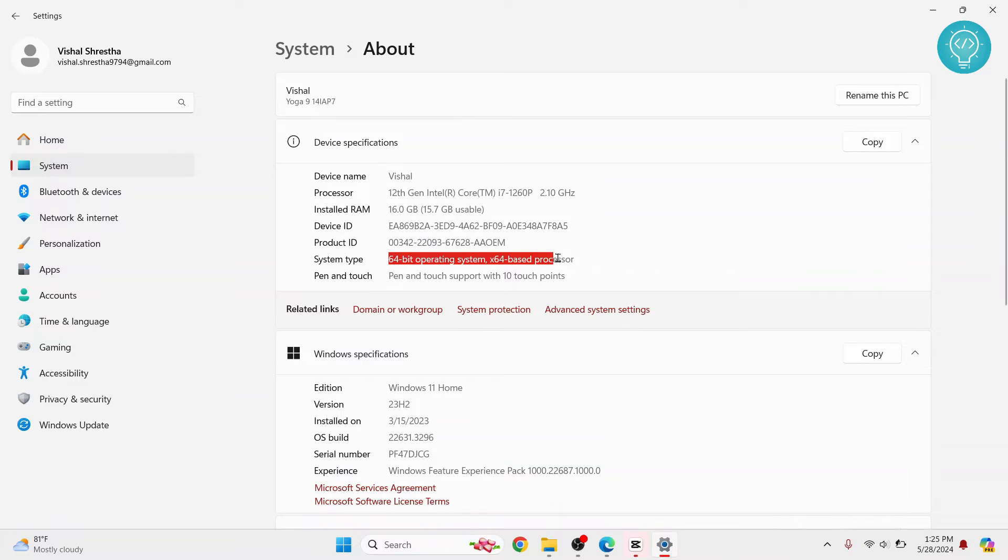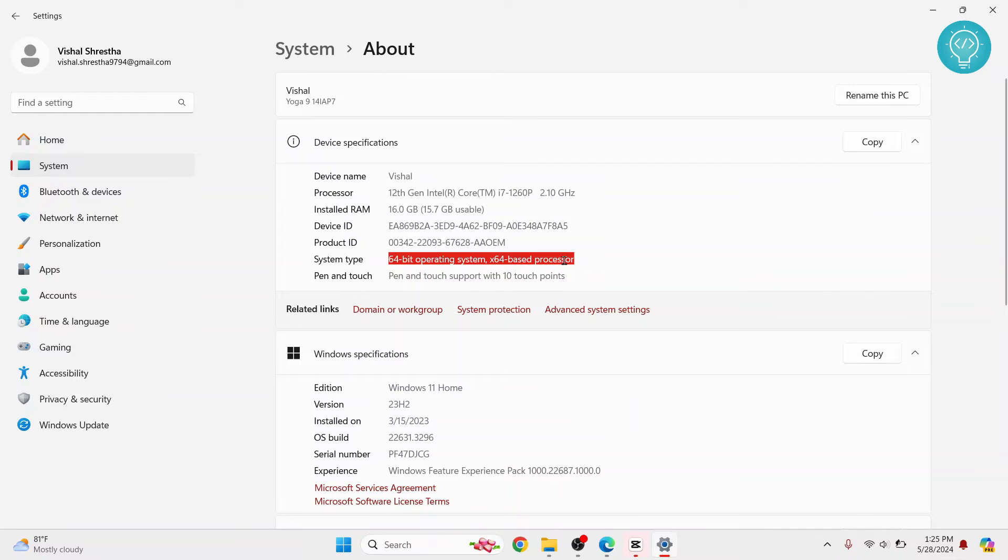So what you are looking for is system type. Here you can see I have a 64-bit operating system and x64-based processor.